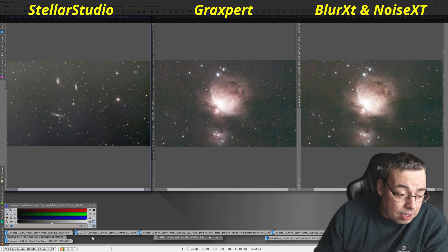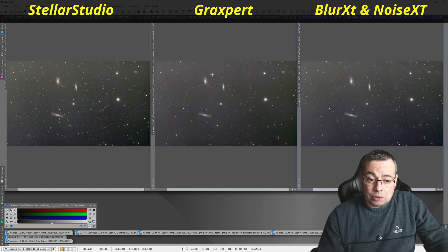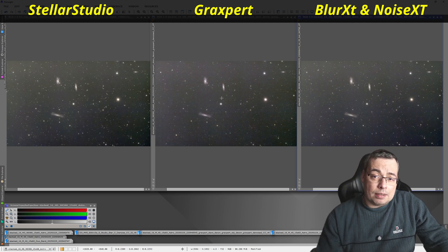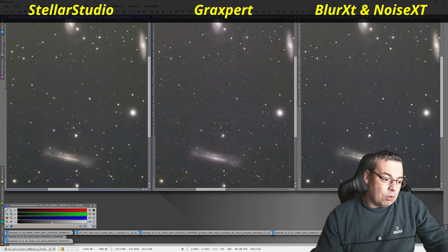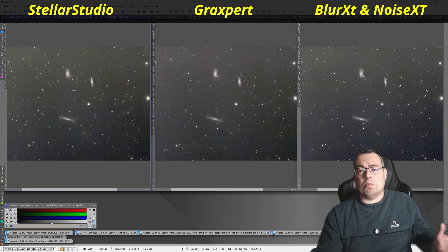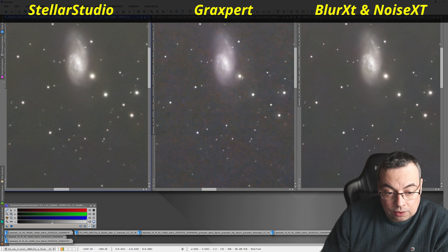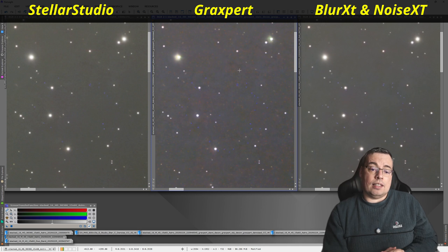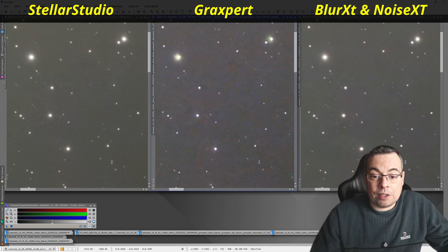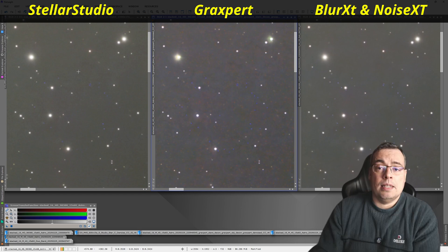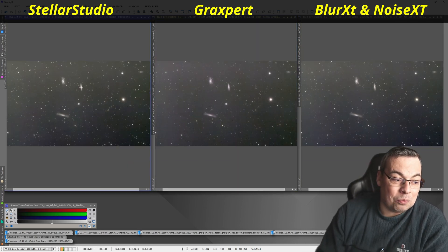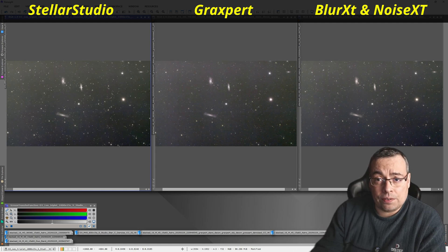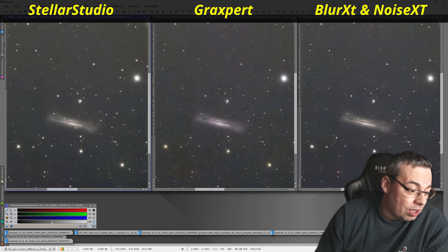Now let's move to the next image — the Leo Triplet. We can see directly that we have more blues in both the PixInsight image and the GraXpert image, while in Stellar Studio we have more green — but we can correct the color balance afterward. The stars look good in all three images near the galaxies. On the corners we see some artifacts in the GraXpert image, but we have perfect results with Blur Exterminator and Stellar Studio. Blur Exterminator is side by side with Stellar Studio on star deconvolution and correction, with GraXpert in third place.